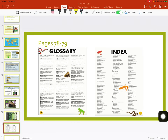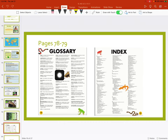On pages 78 and 79, we see the glossary and the index. The glossary is kind of like a mini dictionary. Those words in bold that we see — if we don't know what they mean, we can go to the glossary and find out the definition. So if I did not know the definition of gills, I would come over here and find that they are organs used to breathe underwater.